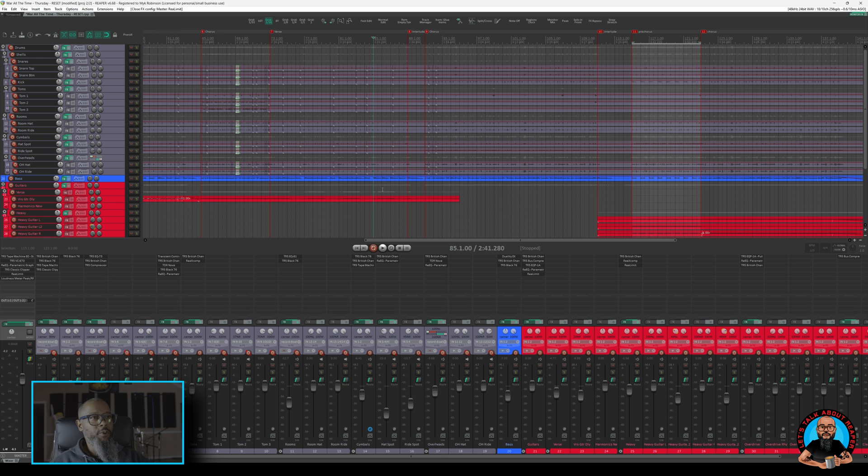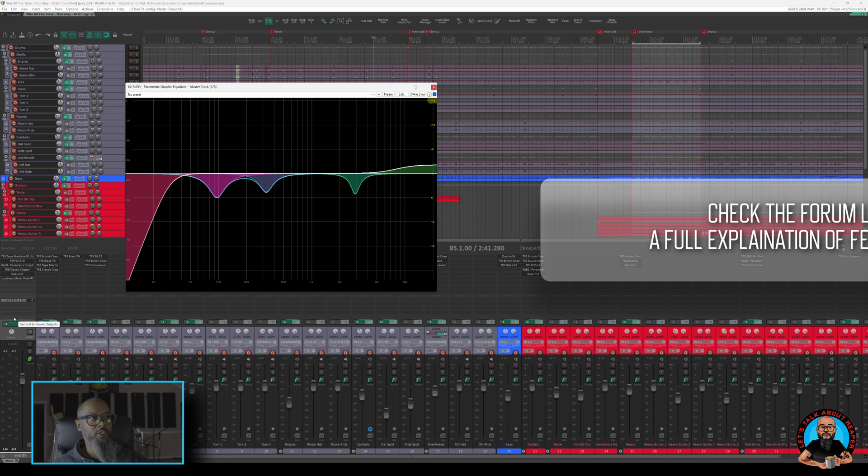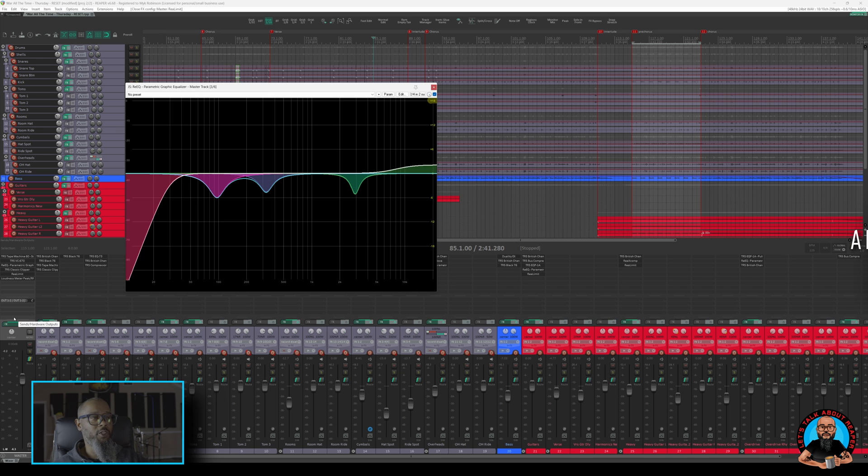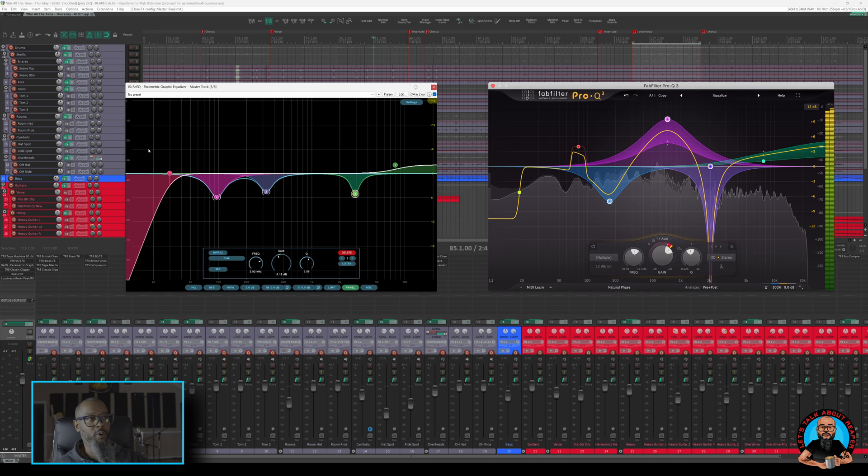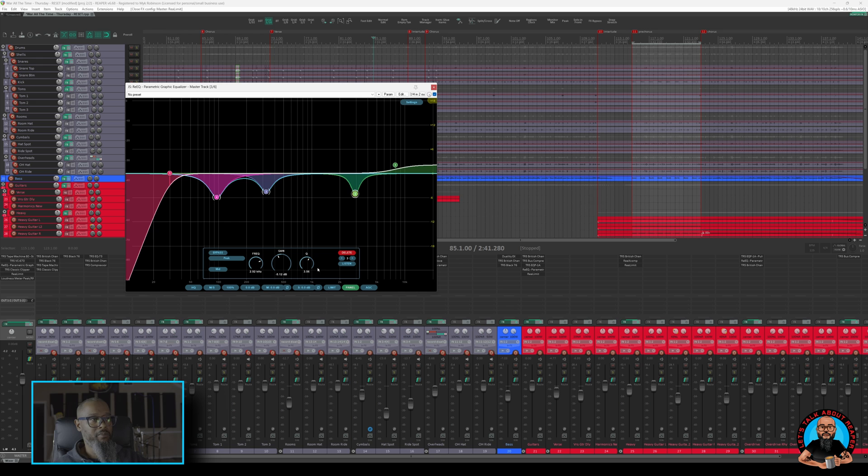We'll start by taking a look at the instance of Re-EQ on my master track. I'll briefly discuss some of the features of Re-EQ, and then we'll take a look at how I've used it in this project. As I said in the introduction, you'll notice that Re-EQ looks very similar to Pro-Q3. I can see the different bands that I've used in this project, along with the control panel at the bottom.